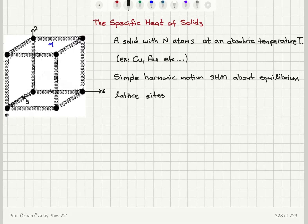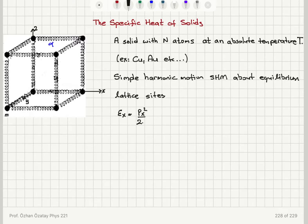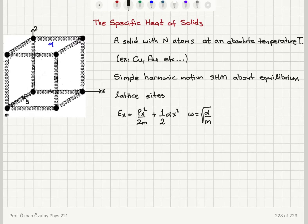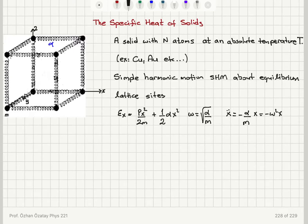For each of these springs we can think about the energy of the system. For a spring lying along the x-axis, we have the kinetic energy component px squared over 2m, plus one half alpha x squared, as in the harmonic oscillator, where alpha is the spring constant and omega is the square root of alpha over m — the angular frequency.